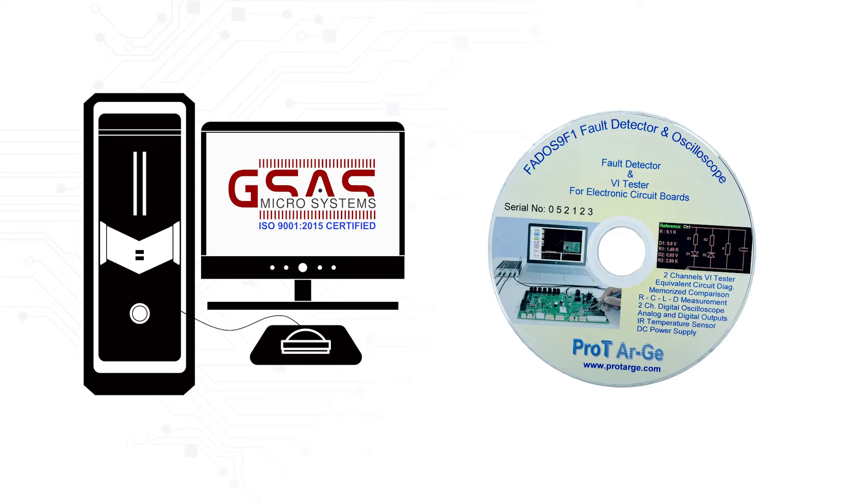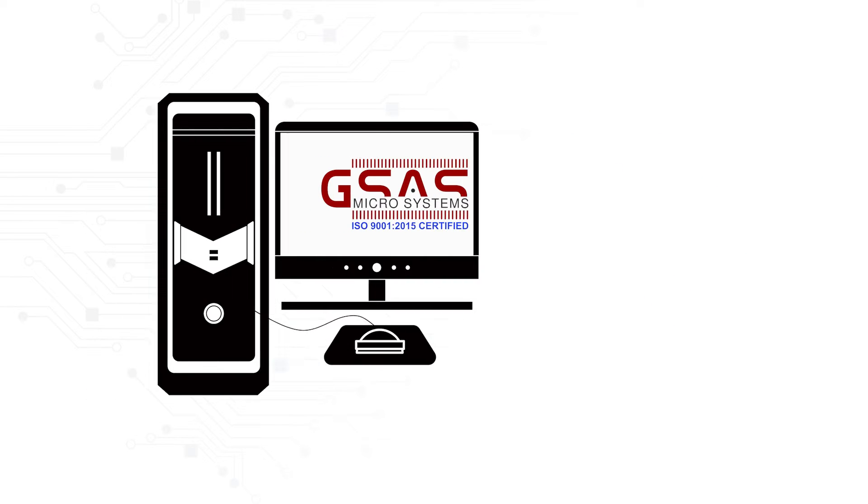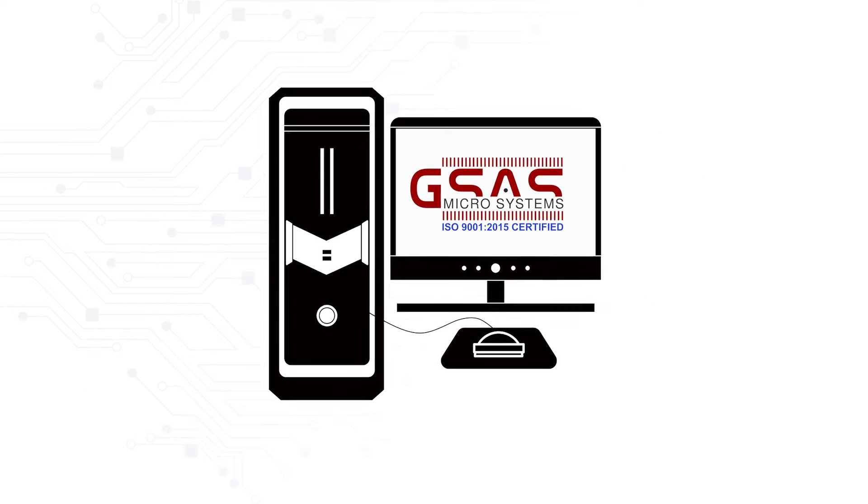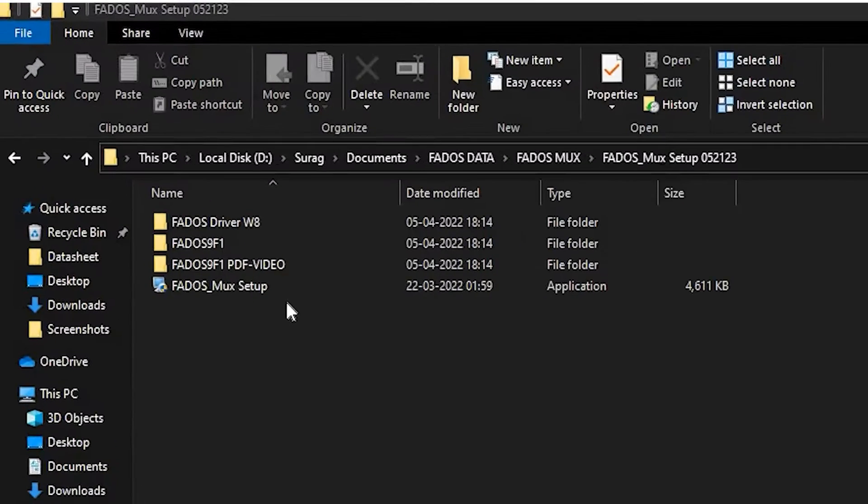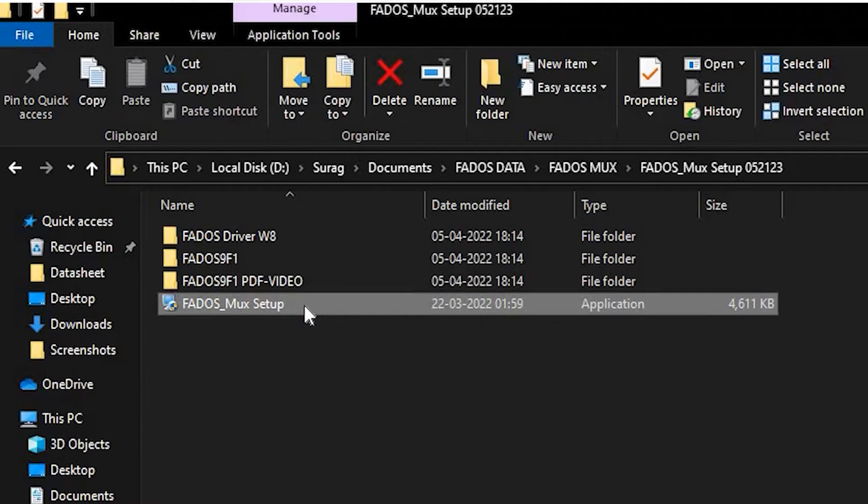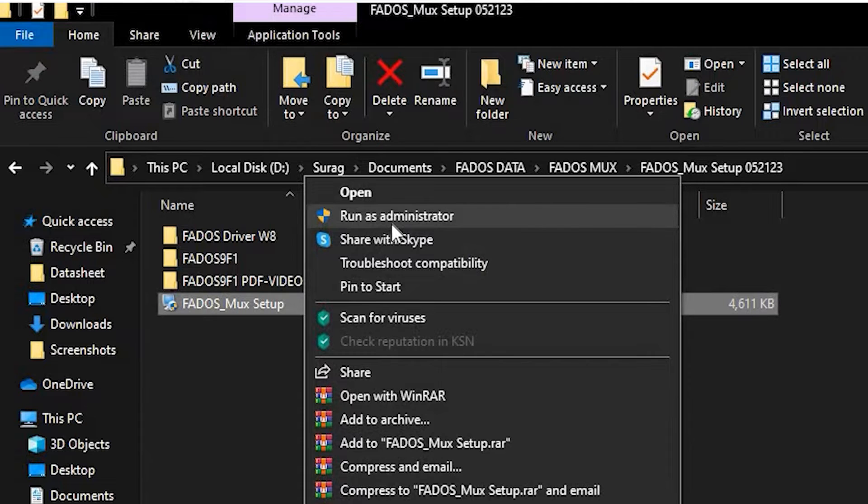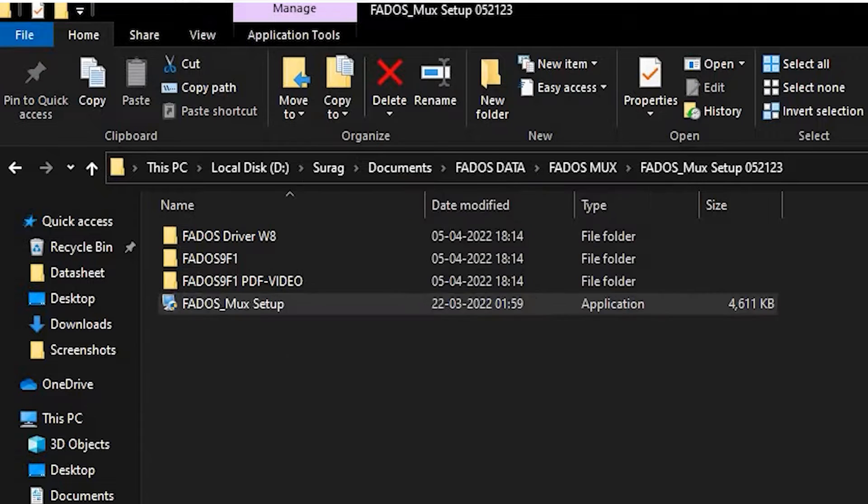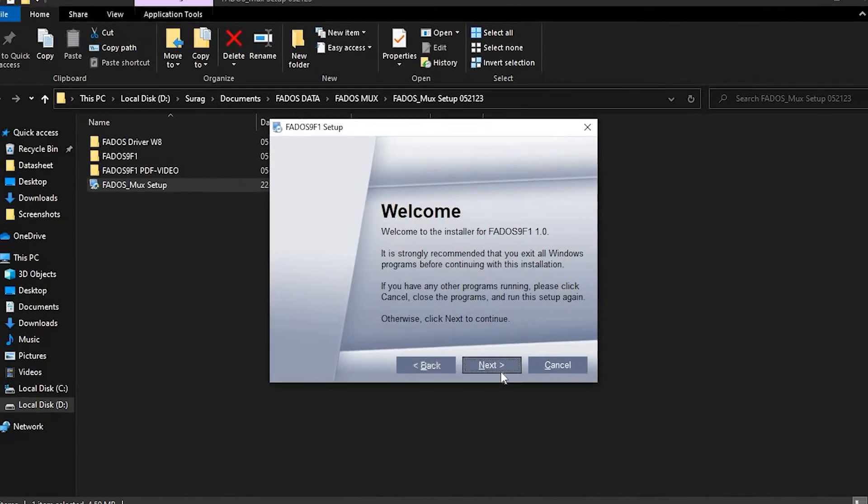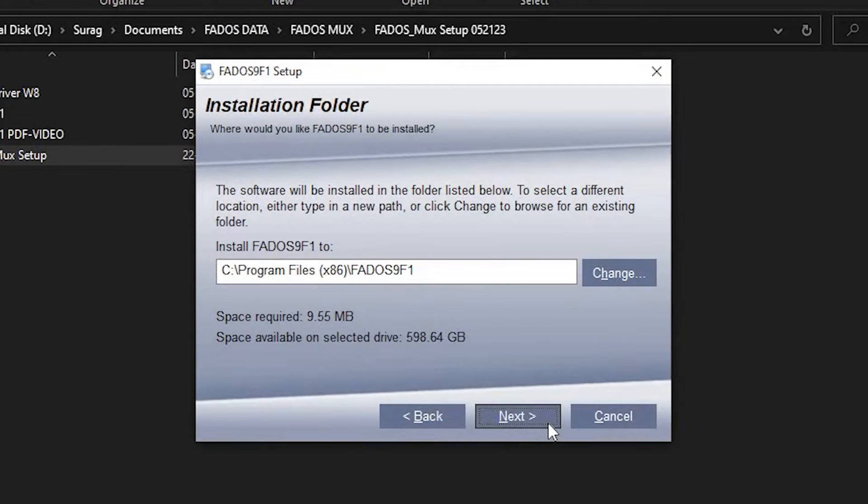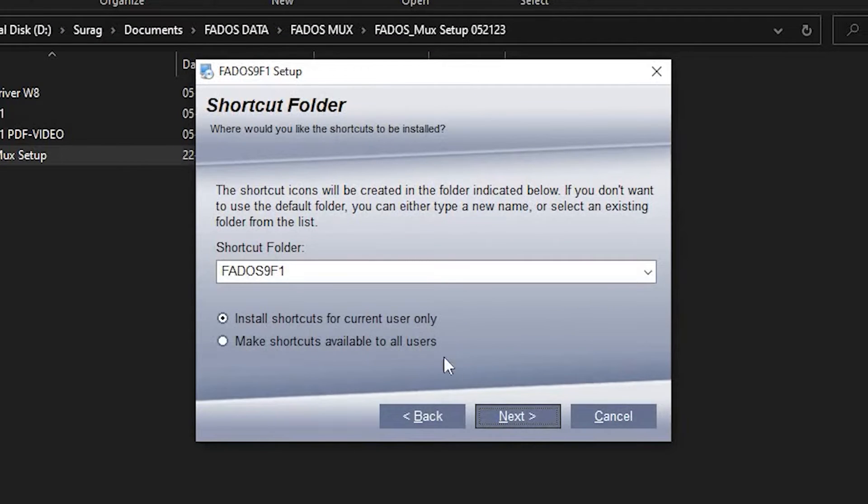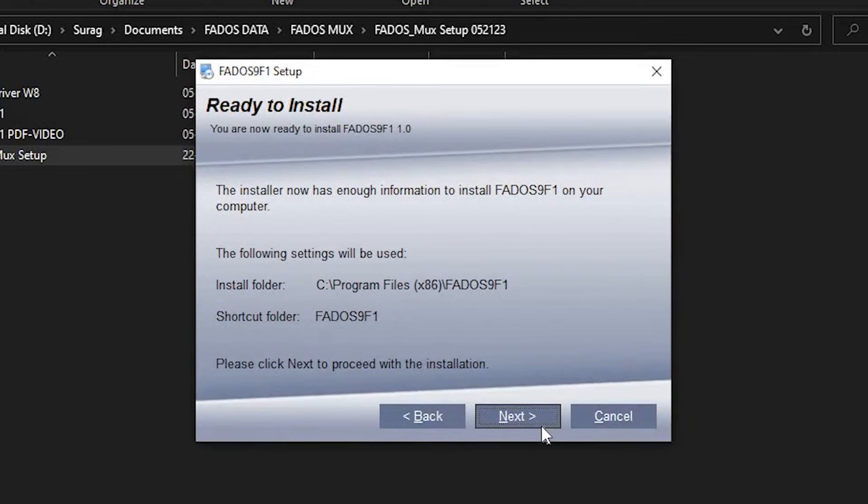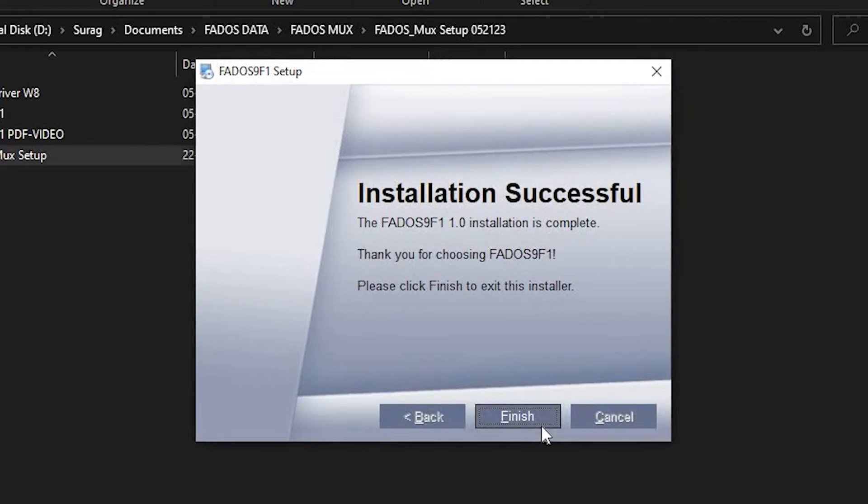Insert the CD into your system. Browse and open the FedOS MUX folder. Right-click on the FedOS underscore MUX setup dot exe file, and click on Run as Administrator. Complete the installation. Installation is done successfully. Click on Finish.